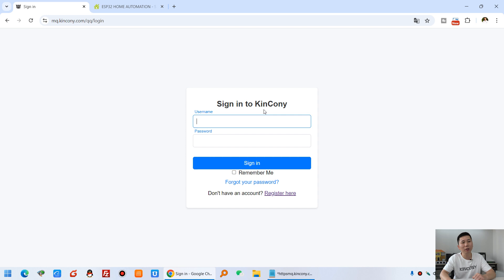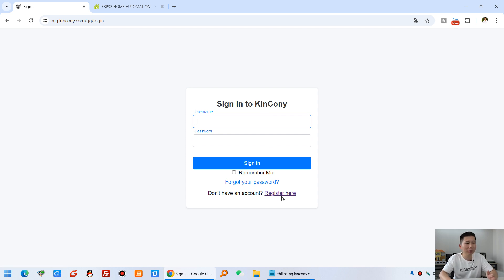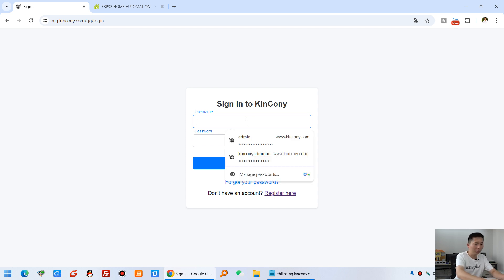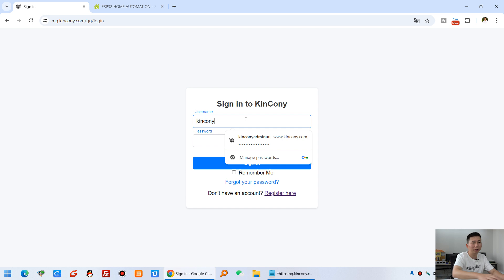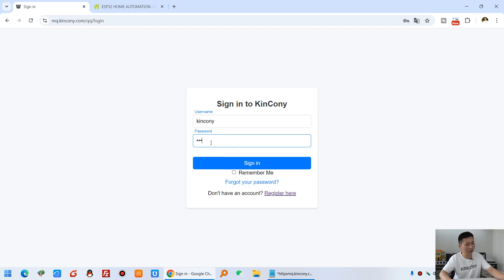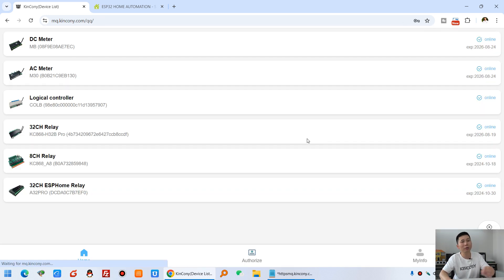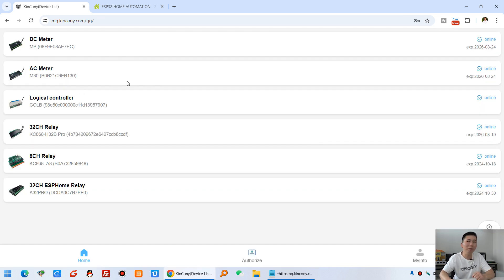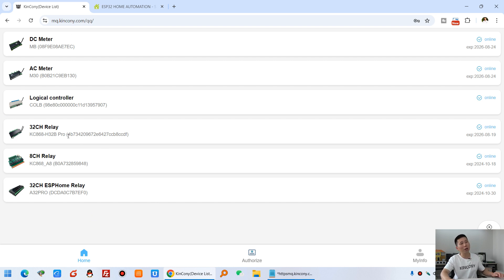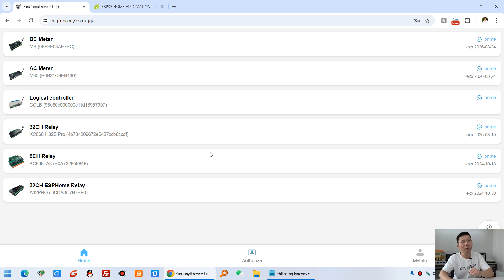You can see just register a username and a password and sign in. So you can manage device, all devices at this computer. So that will be very easy. You can see if you have many different Kincone products, you can list them here: 1, 2, 3, 4, 5, 6. And if you have many, many, just list at here. So you can choose every controller to use. This is on the PC computer, the webpage.